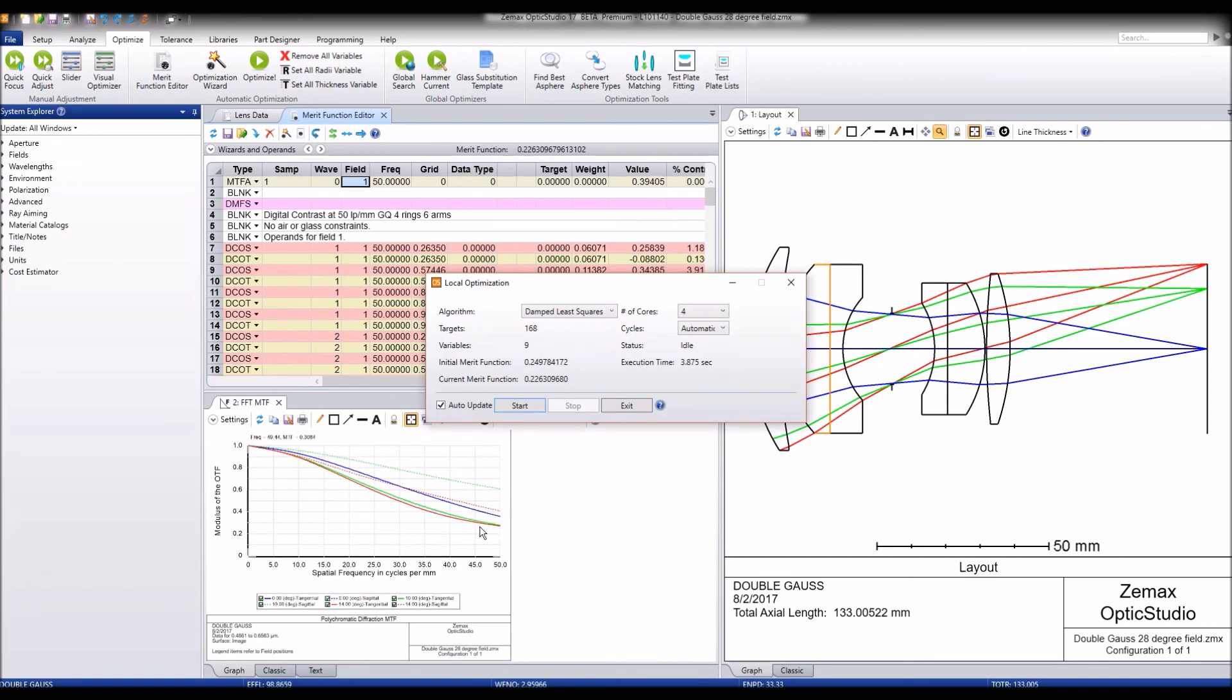And we can see that the MTF is improved there and here as well. It's gone up by about 0.09. And that only took about 3.8 seconds.